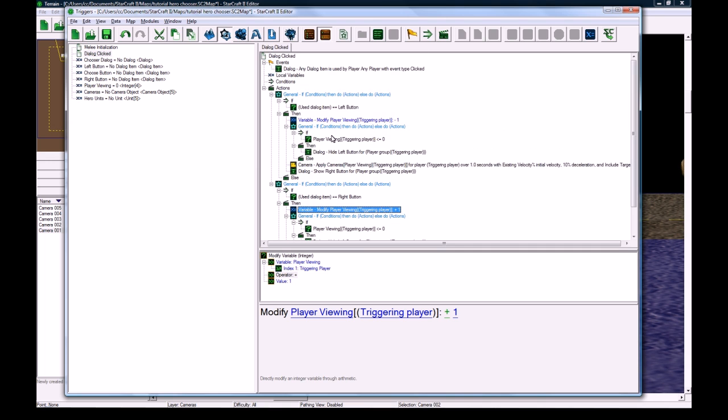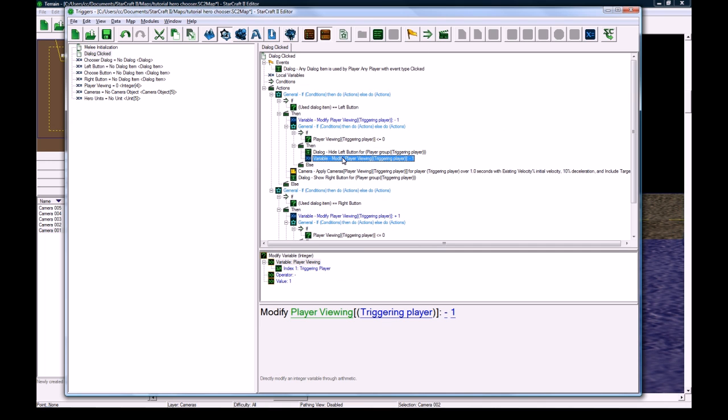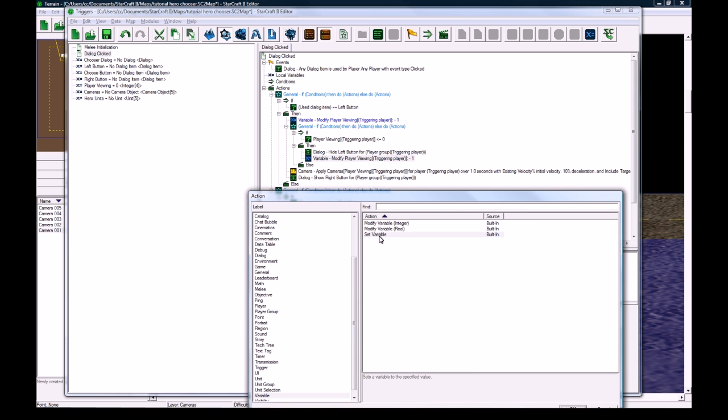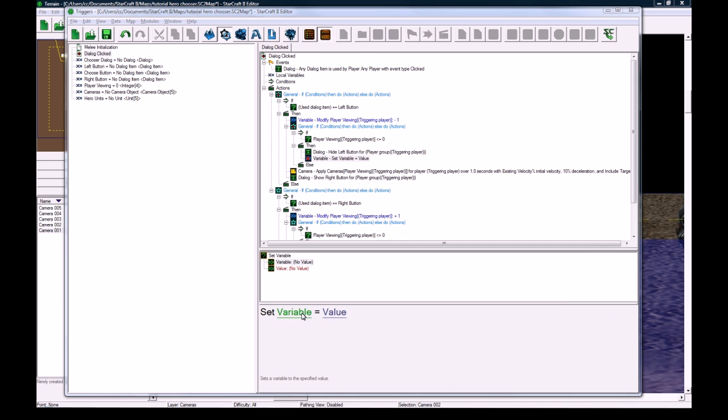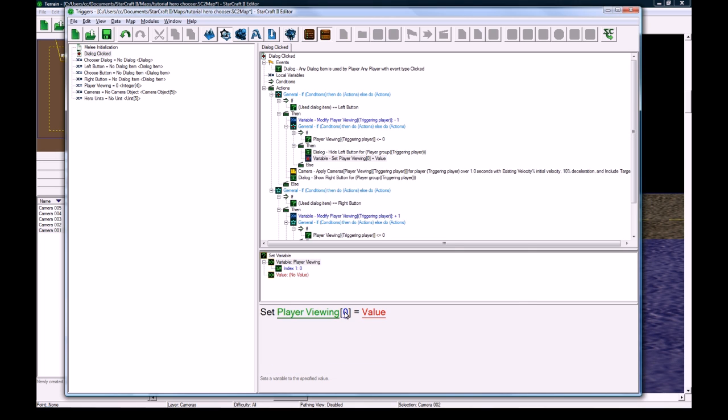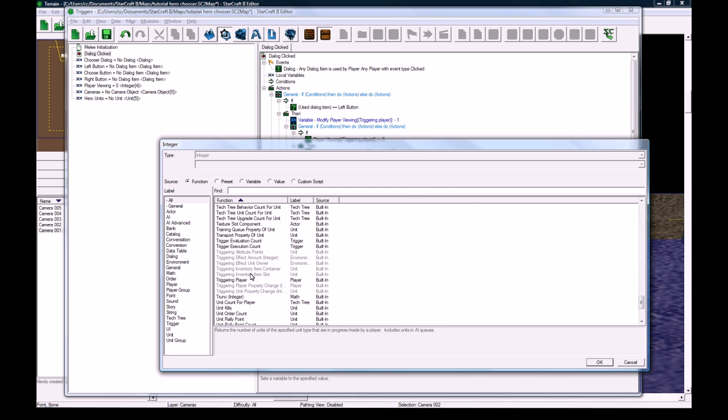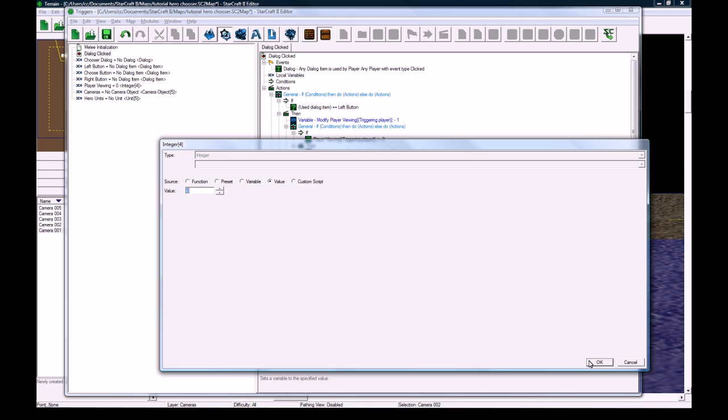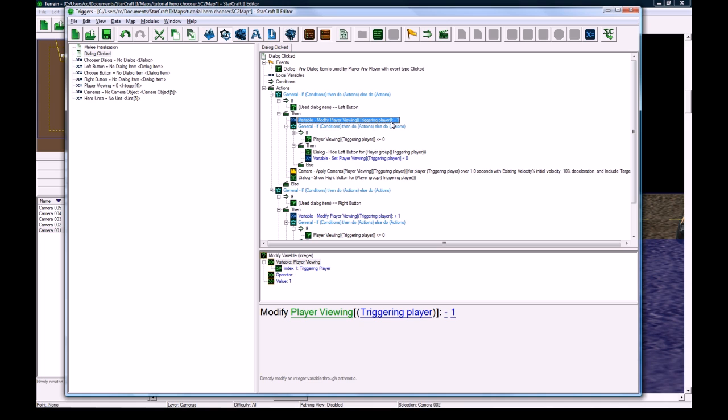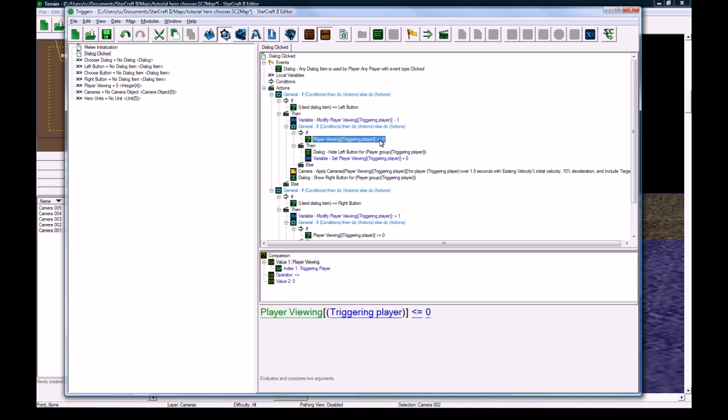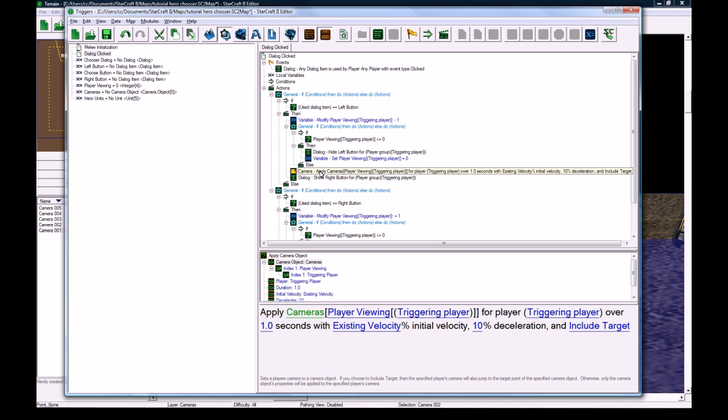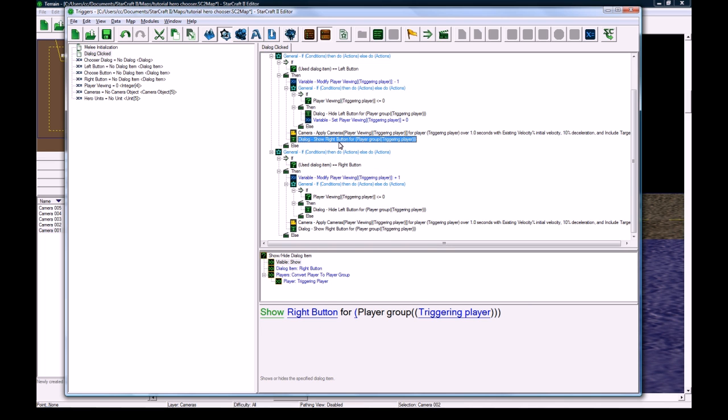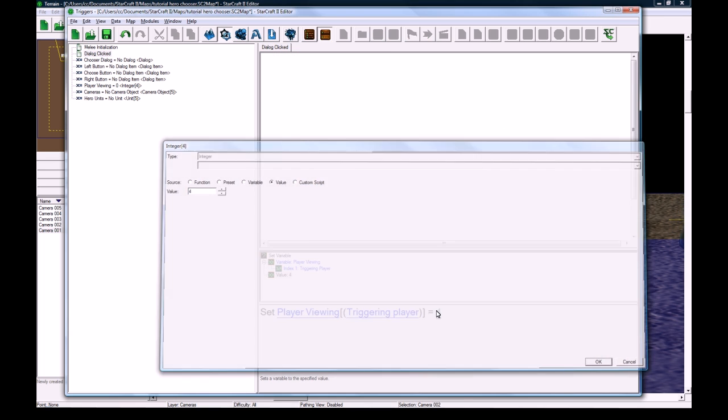And I did miss this, in here, say it does go less than zero, we actually want to do variable, set variable, set player viewing for the triggering player to equal zero, just a flat out zero. So if someone was in battle.net lag and they spammed the button, and this thing got called like six times, and it's going to be a minus three or something, then this will take care of it and set it back to zero. So if it's less than zero, it's going to set it back to zero, and then it's going to apply the right camera.